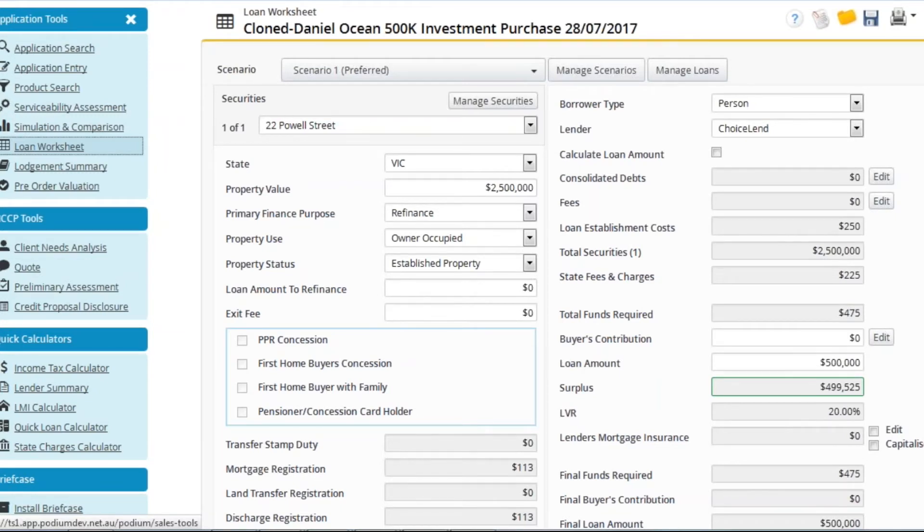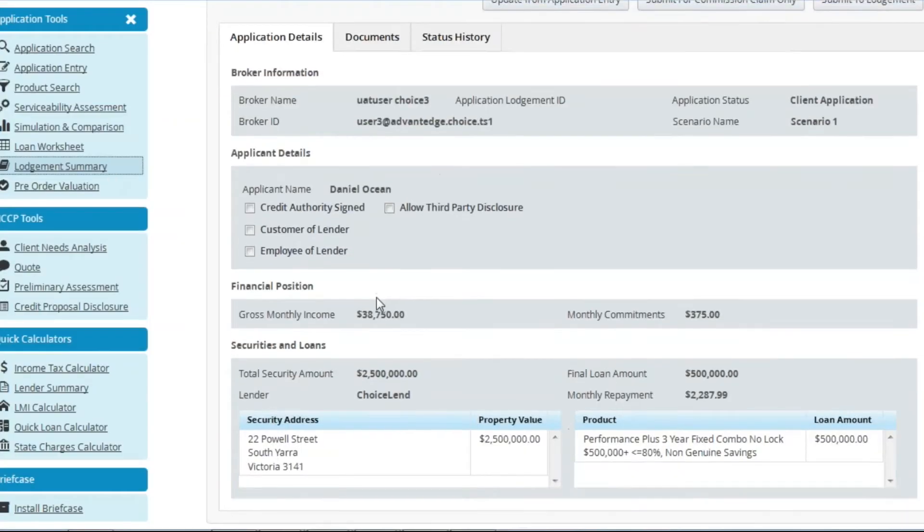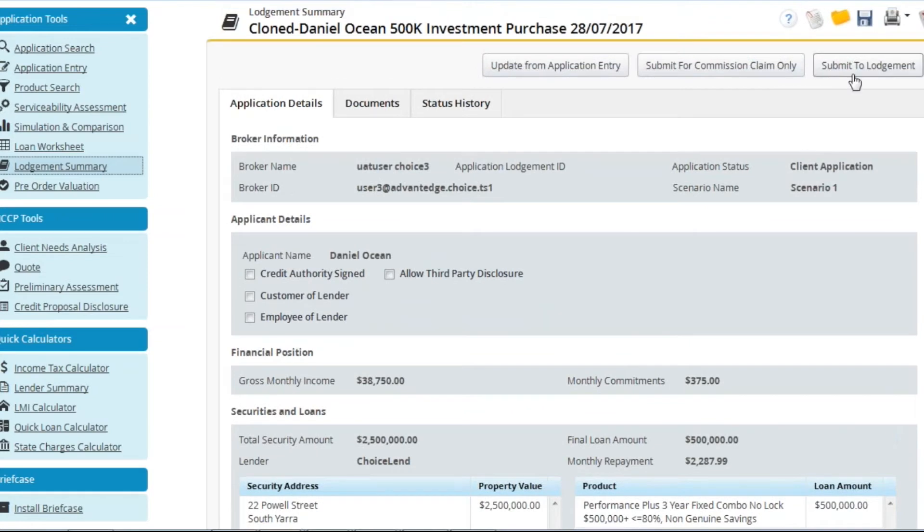As you can see all application details have been cloned from the original application. Proceed to lodgement summary where again you can see all the details have been cloned. Select submit to lodgement as you would for any normal application.